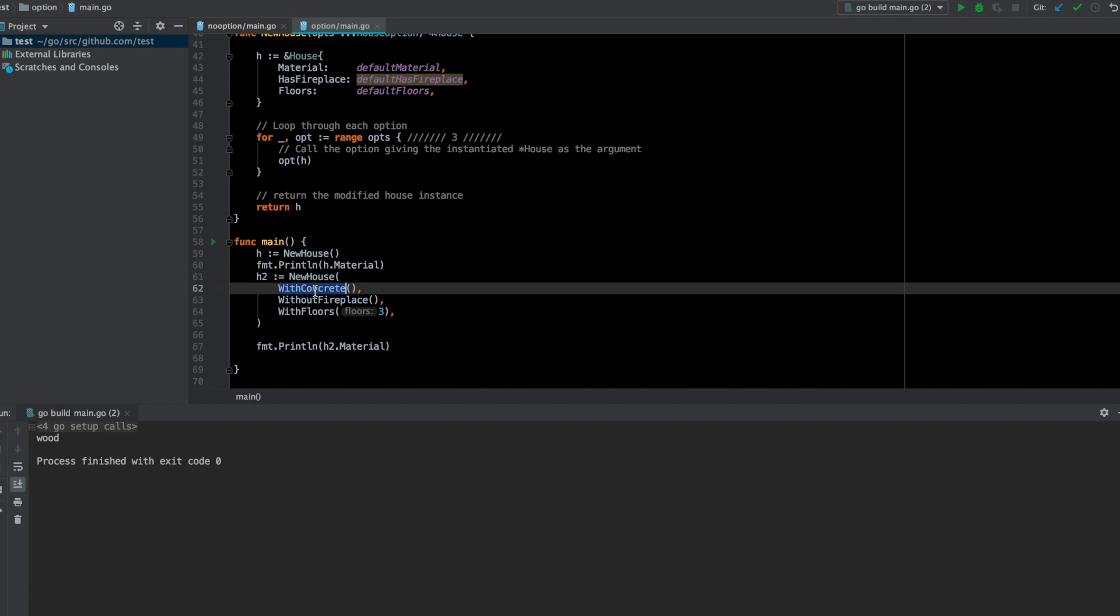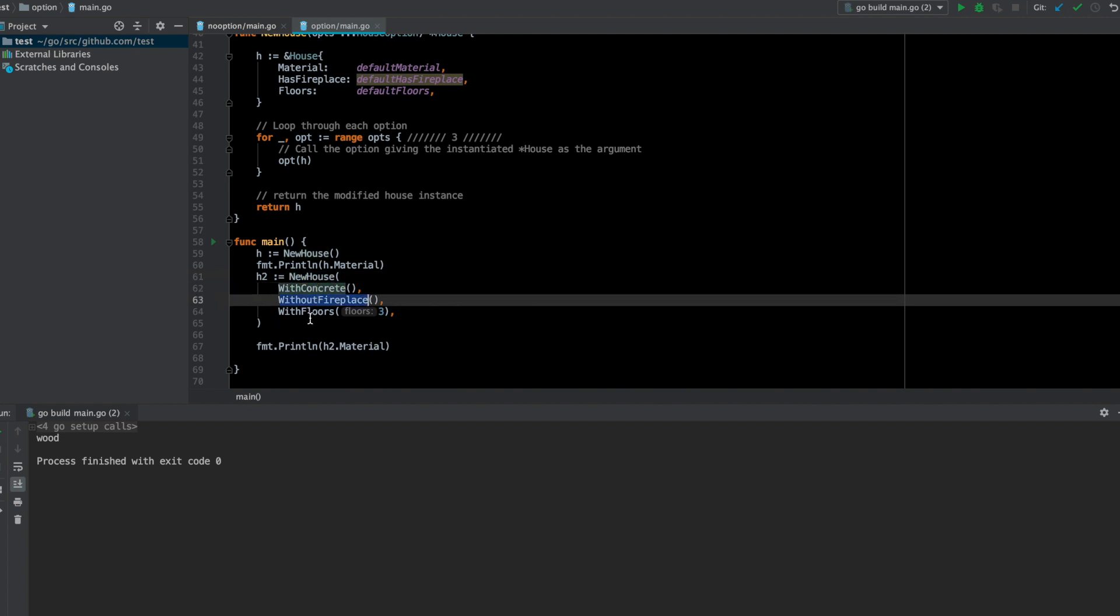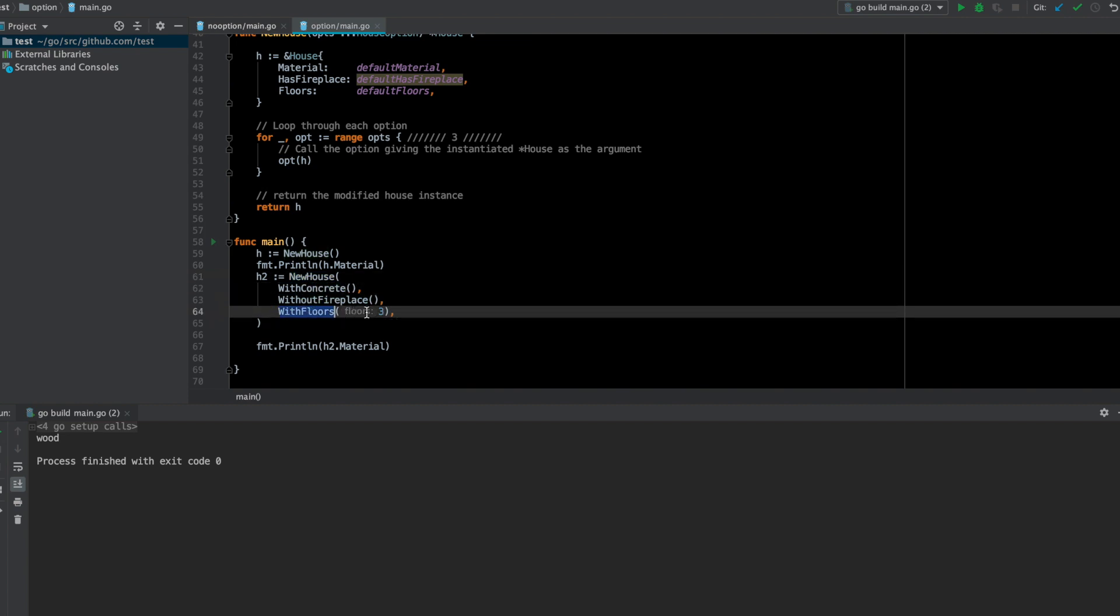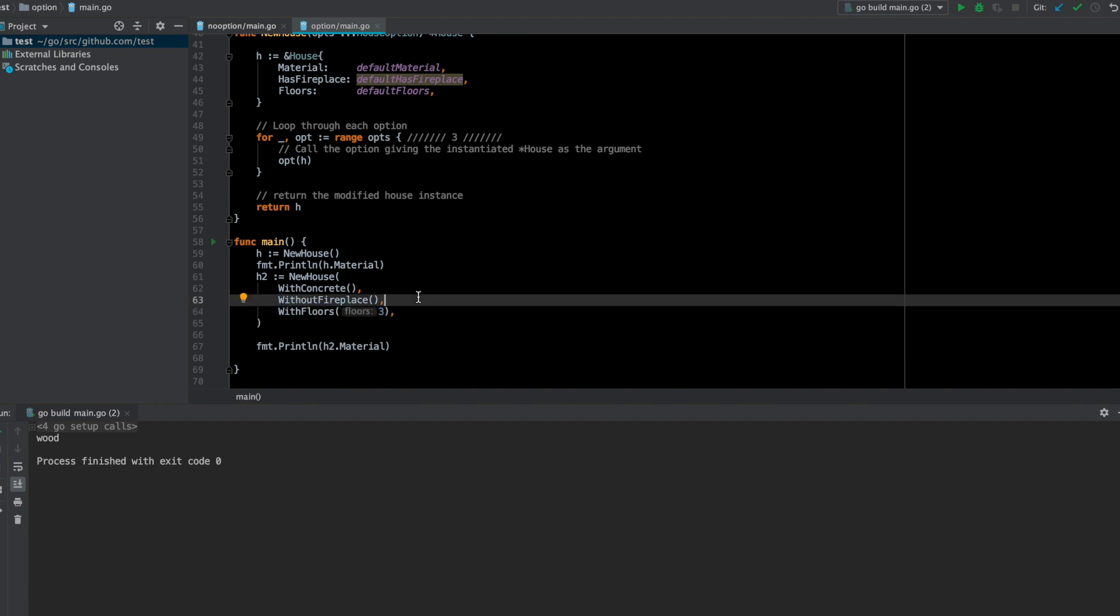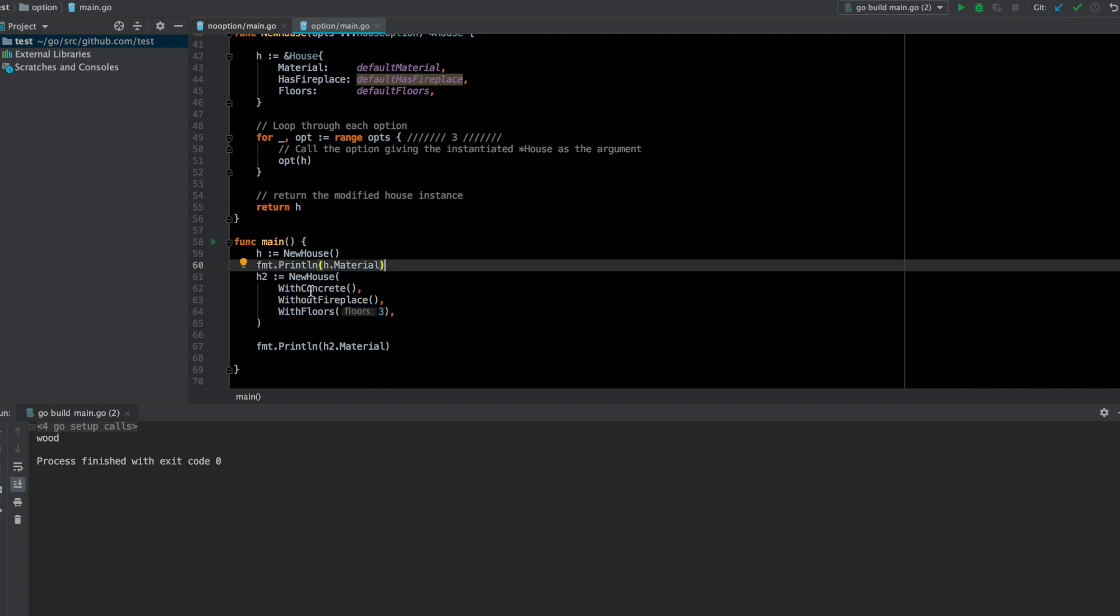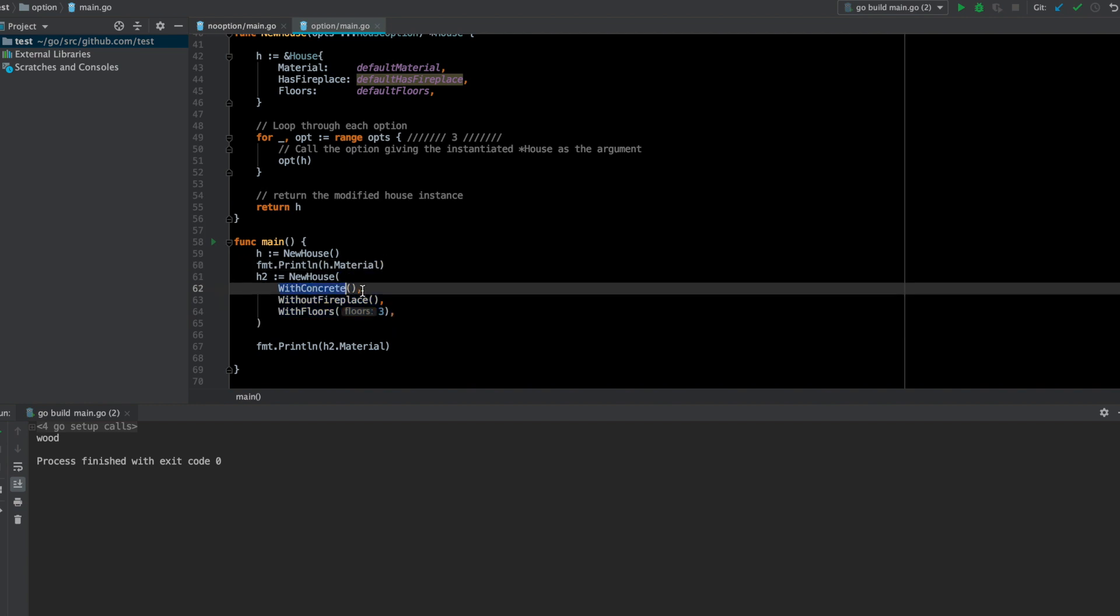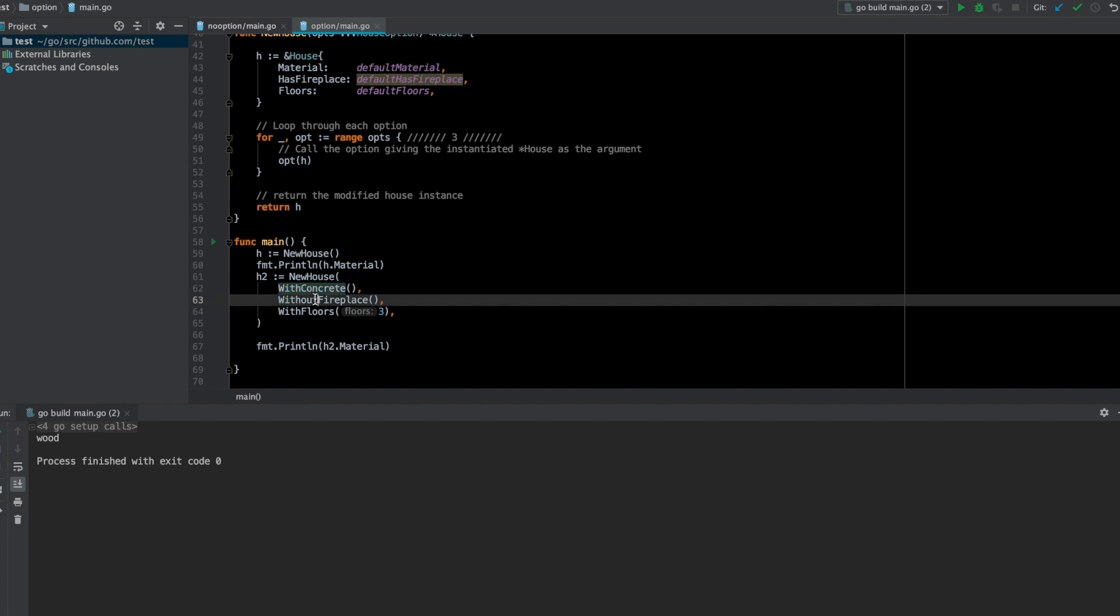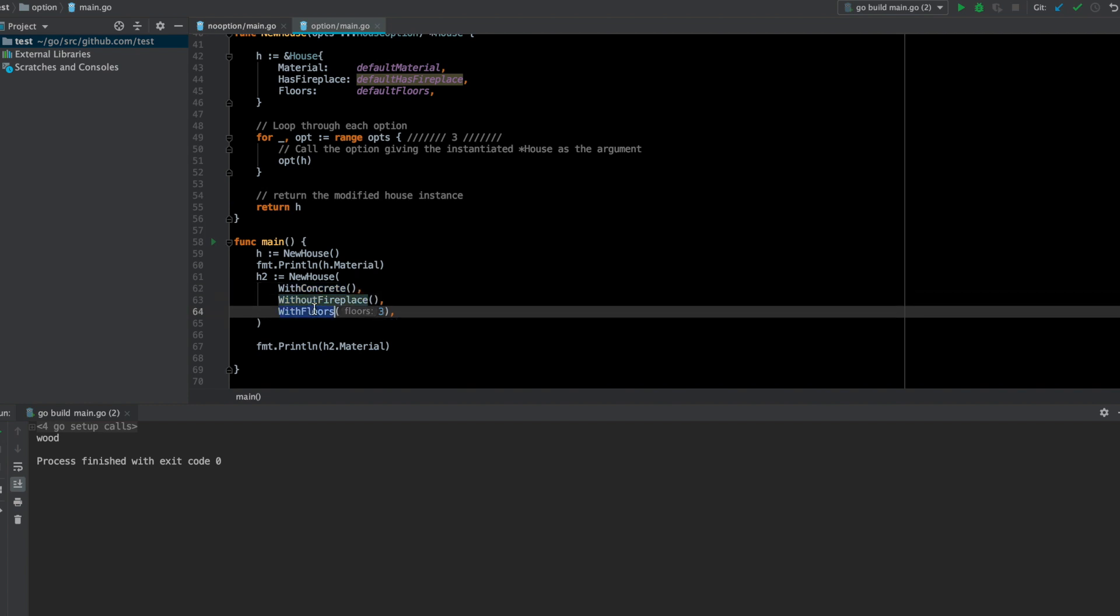I'm creating a house here by calling this new house constructor, and here I'm setting with concrete, without fireplace, and with floors, setting it to be three. So here I'm dynamically creating a new house struct which is more expressive and less prone to error because you can give these in any order and the result will still be the same.